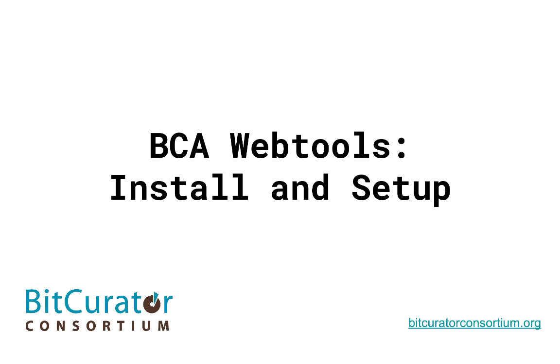Please note that in this tutorial, we will be installing and setting up BCA WebTools in a Mac OSX environment.